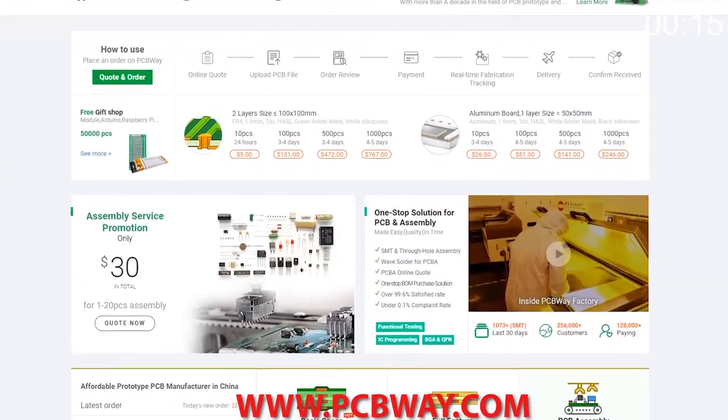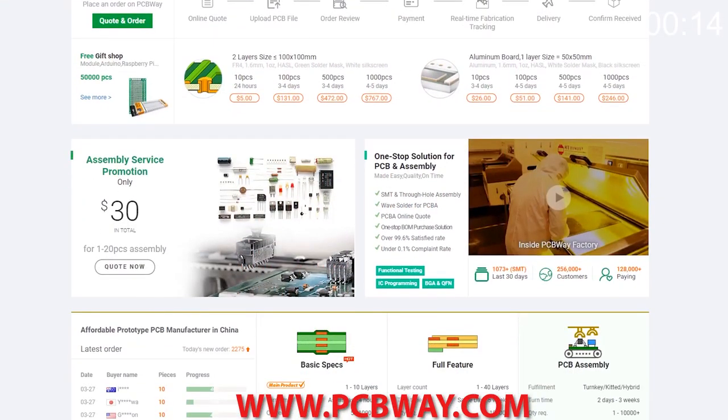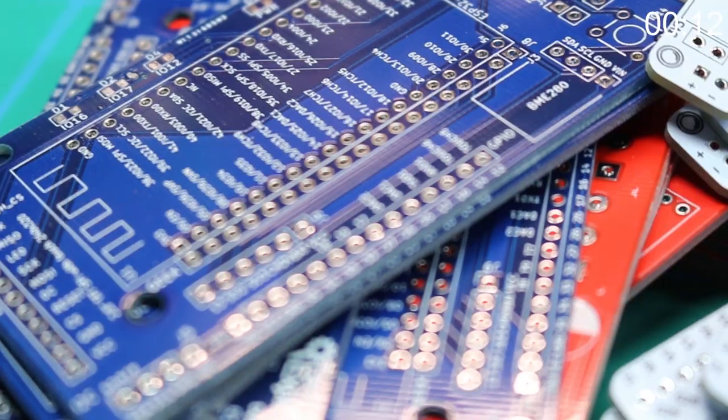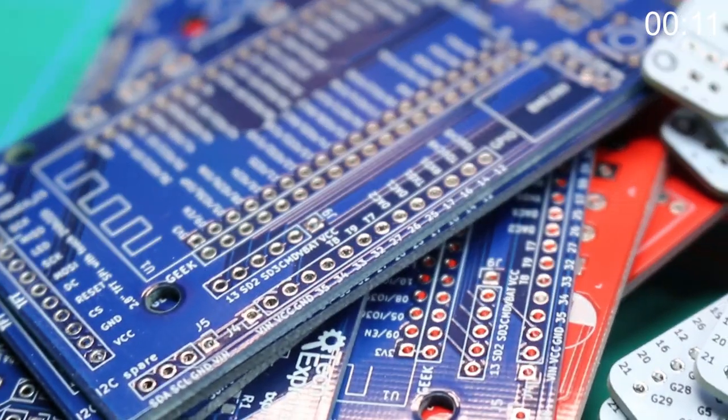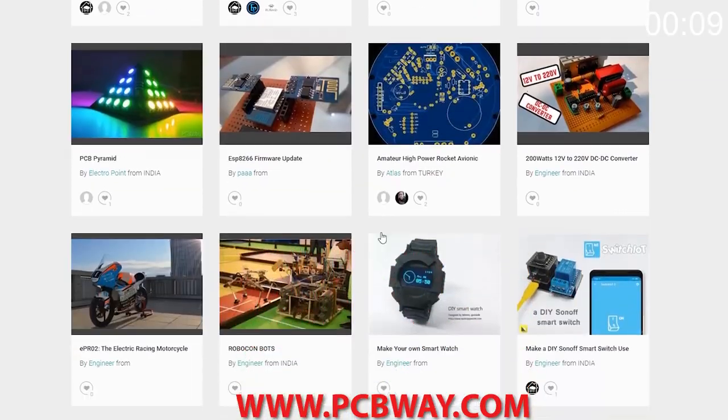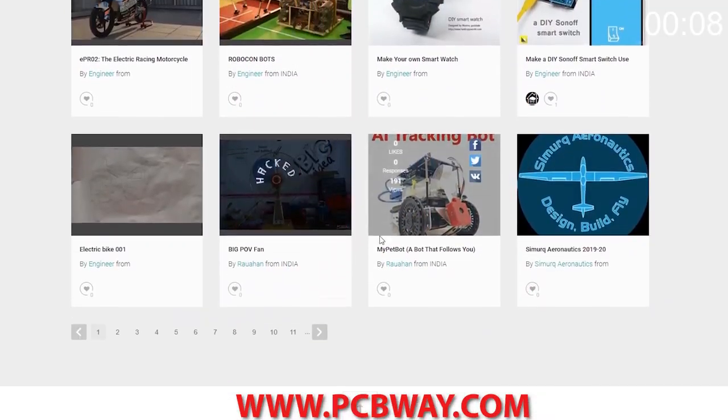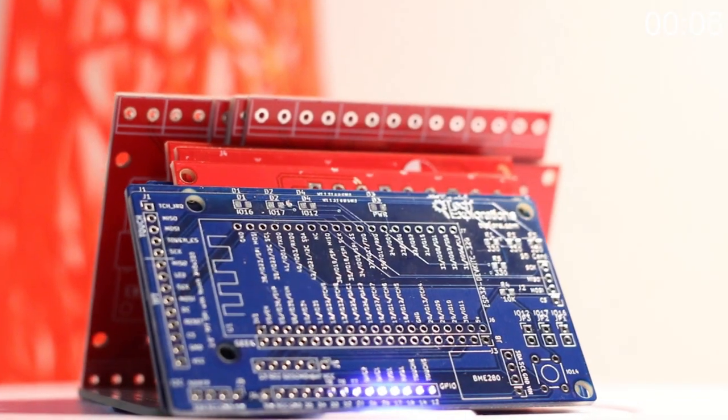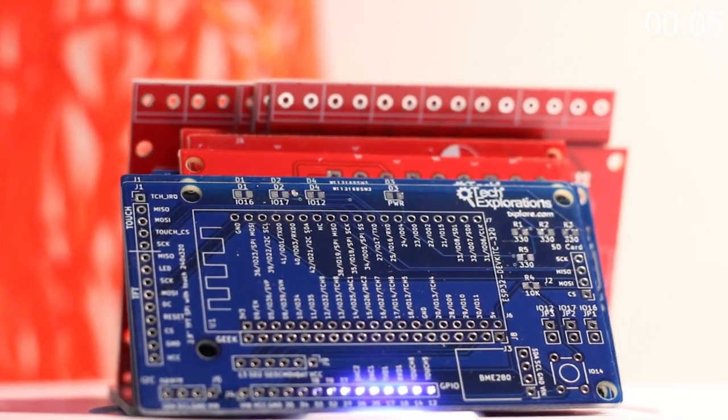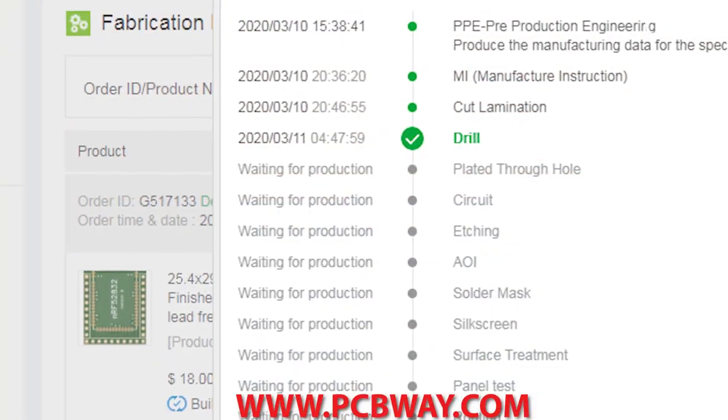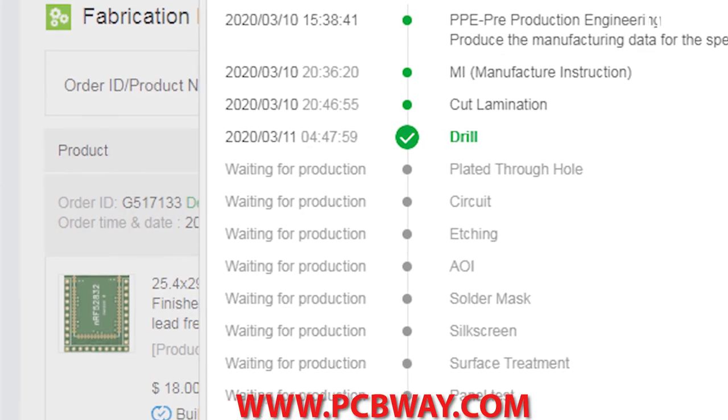This episode brought to you in part by PCBWay. Check them out at the link below for your next electronics project. They offer competitive rates for all PCBs, parts and assembly as well as 24-7 tracking of your order from start to finish.